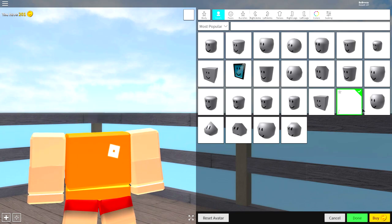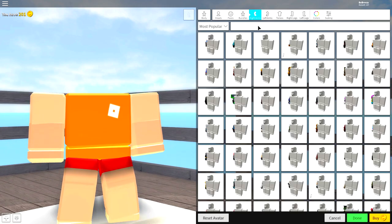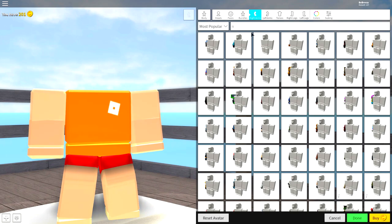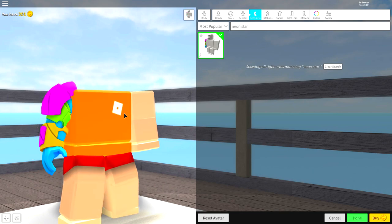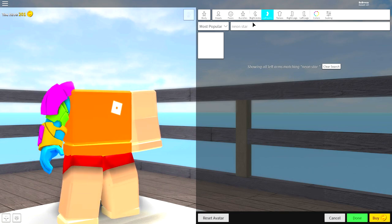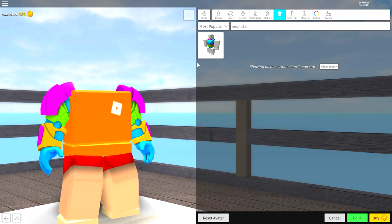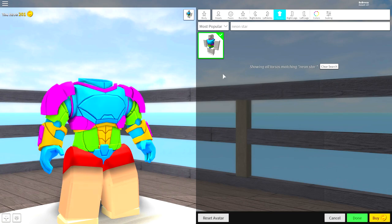So, for the head, guys, simply click this empty box right here to get rid of your head. Next, you want to come to the right arm selection where you're going to simply want to search Neon Star Fighter. Literally, if you just search Neon Star, it will come up. It's this one here. Do it for the right arm, the left arm, and also the torso.